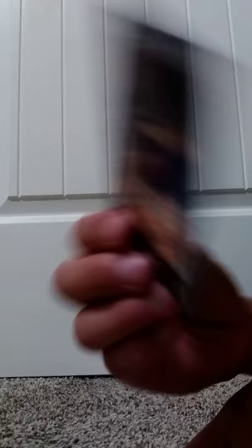Here we have Chris McCullough Jersey Patch, then we have Justin Anderson Jersey Patch, Frank Kameninsky Jersey Patch, and then a Rookie Jerseys Thawne Maker Jersey Patch.